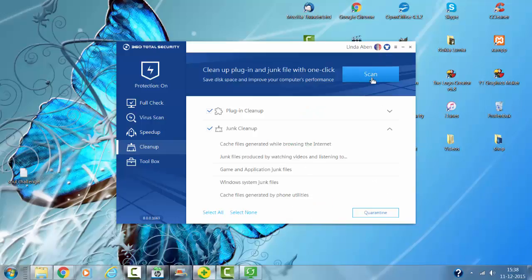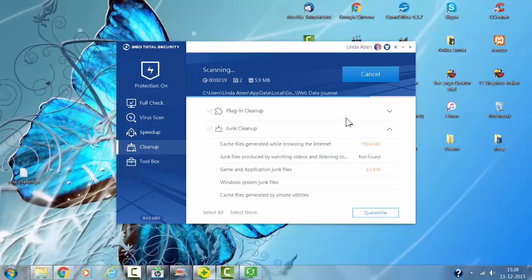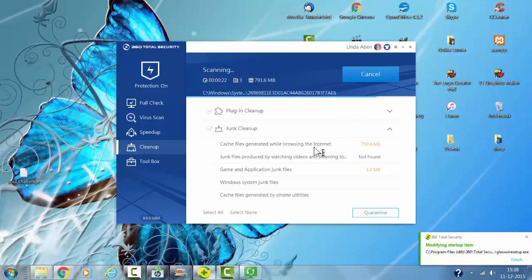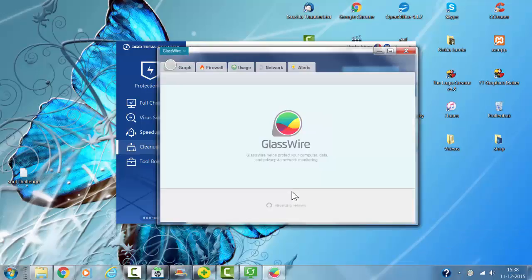I'll scan to see if there is anything more left. It also says that I'm modifying the startup items.